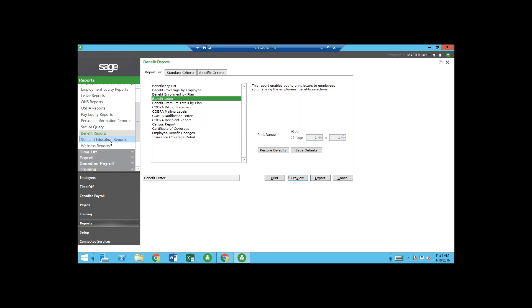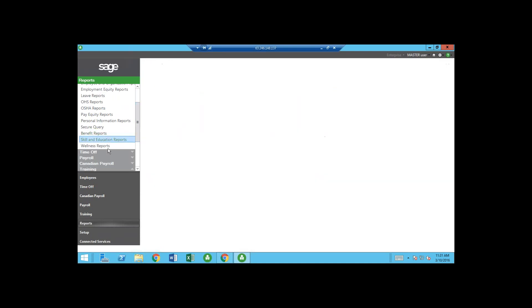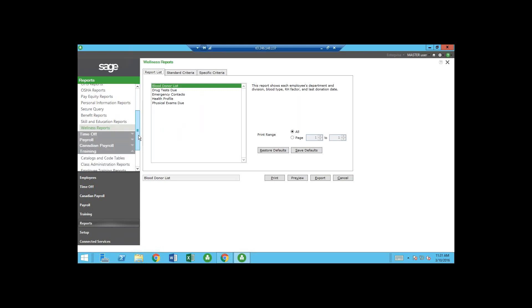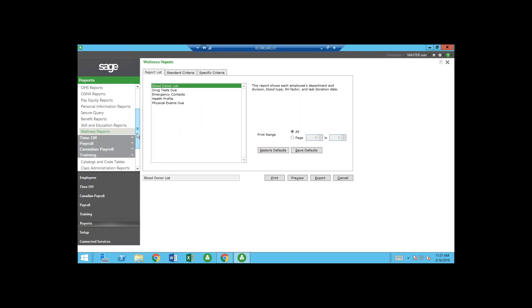After a brief technical issue, that covers the benefit letter — a very good report to give employees, often distributed at year end with their final W-2. There are also skills and education reports and wellness reports. Basically any information you put into the system, you'll be able to get out of the system.